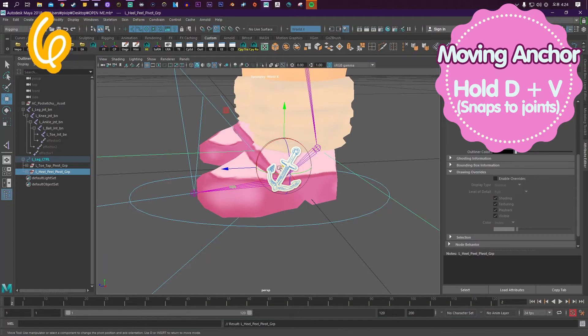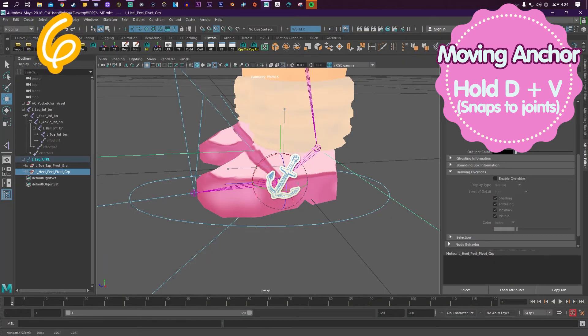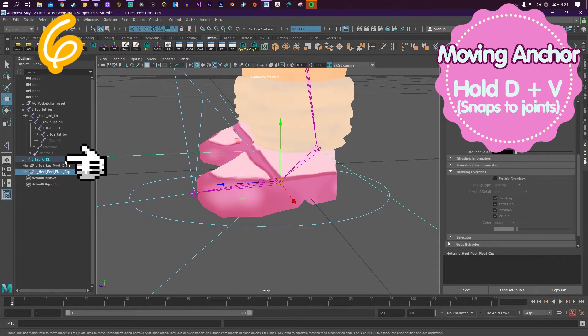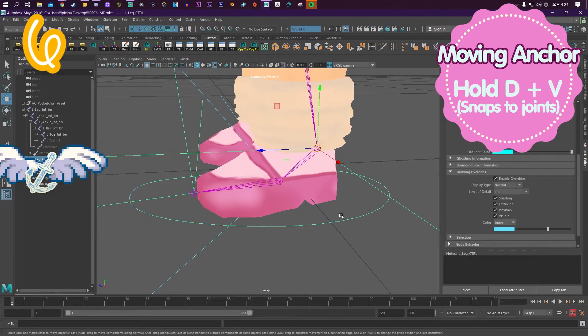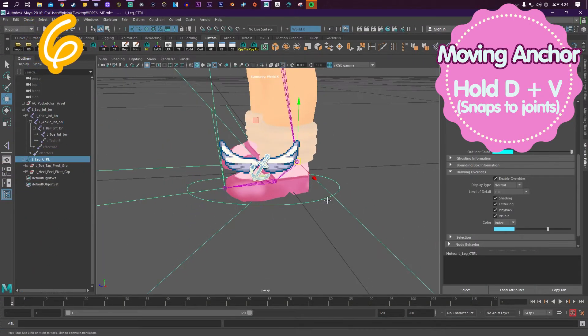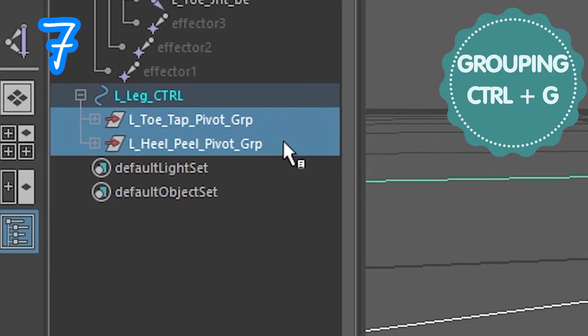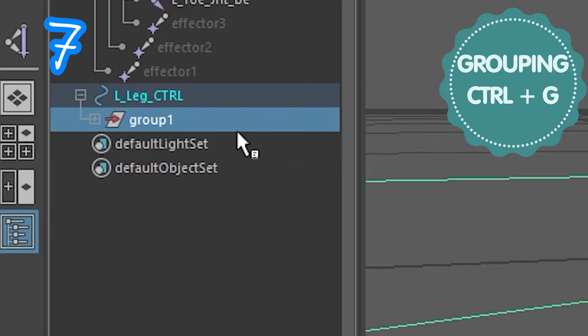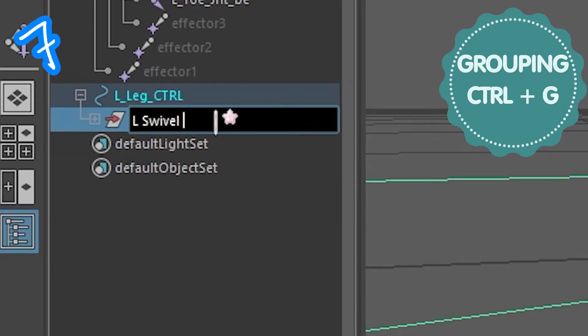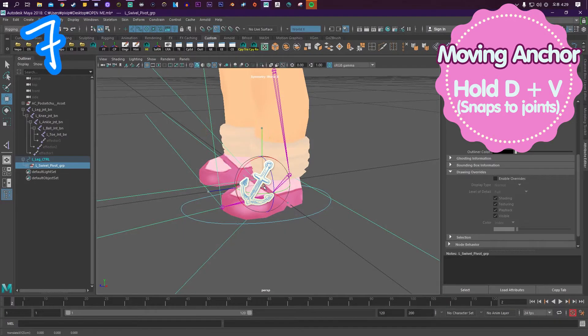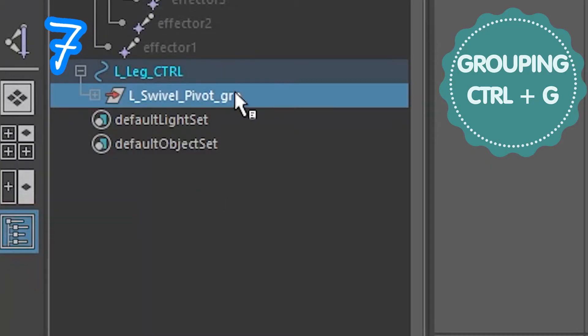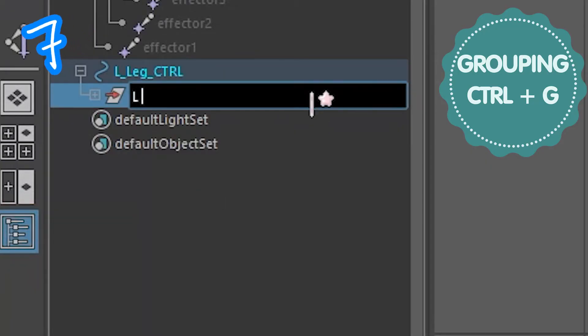Select the leg control, move the anchor to the ankle joint. Set and group your group. Call it left swivel pivot, group, and move the anchor to the ball joint.